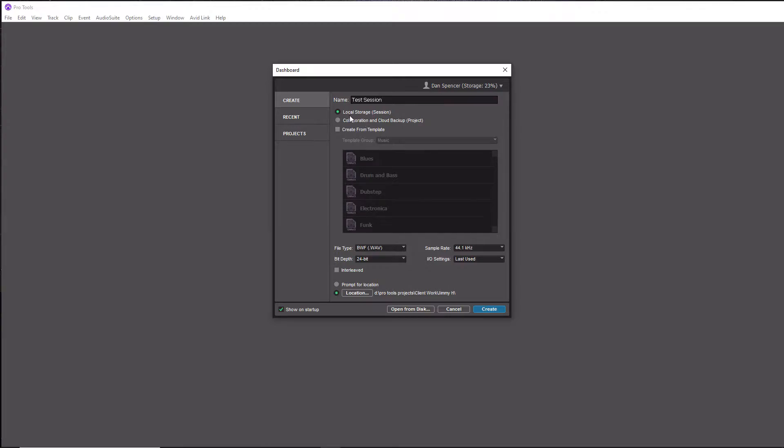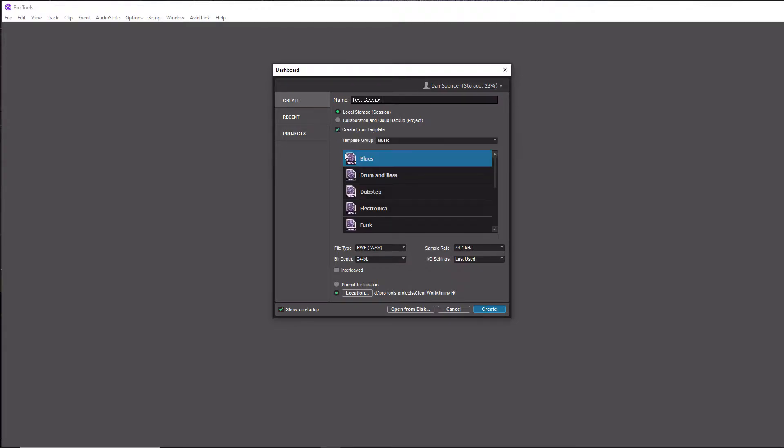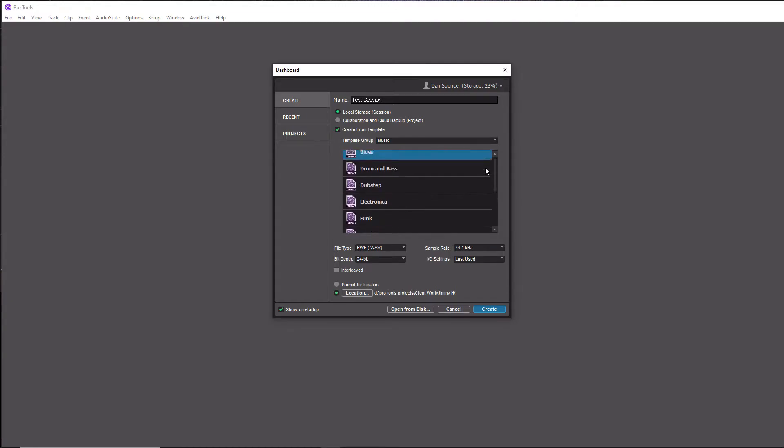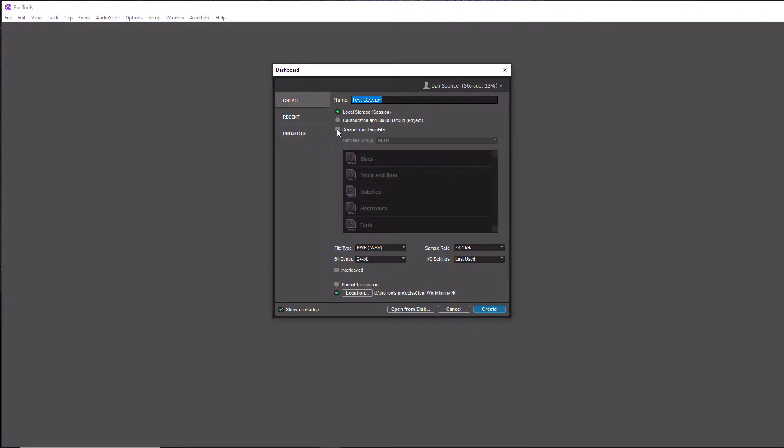When you're creating your first session or just a session in general, I really don't recommend using templates. There are a lot of templates in here and they do even have them based upon different genres, but I think it's better just to start with a blank one because it's going to confuse you less. So we're going to not enable this, and then below this section here, this is probably the most important stuff when it comes to creating a session.